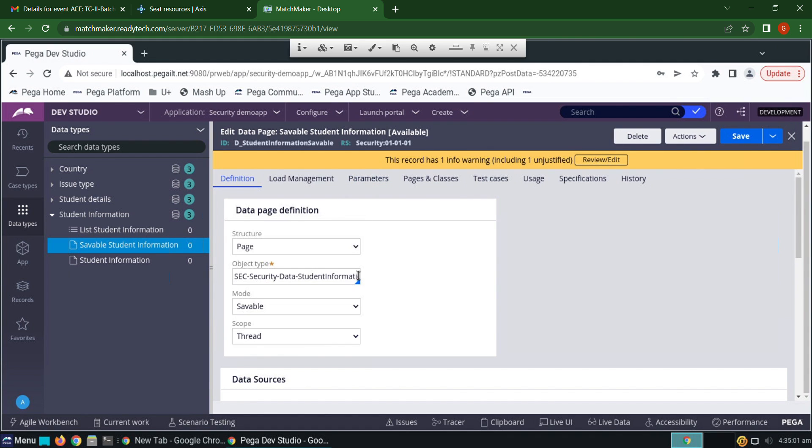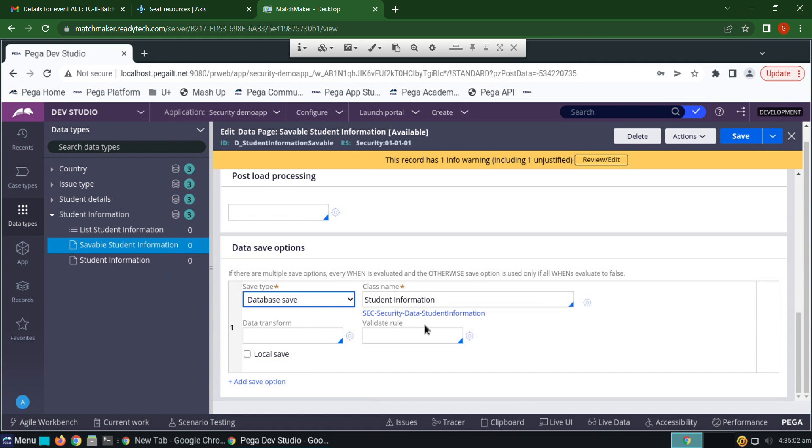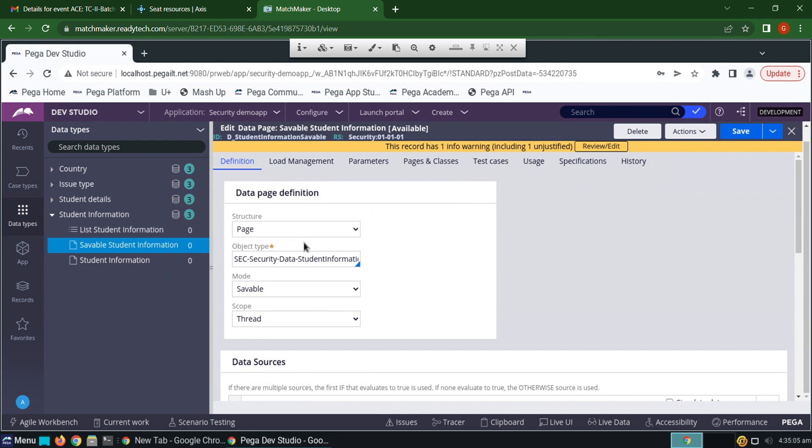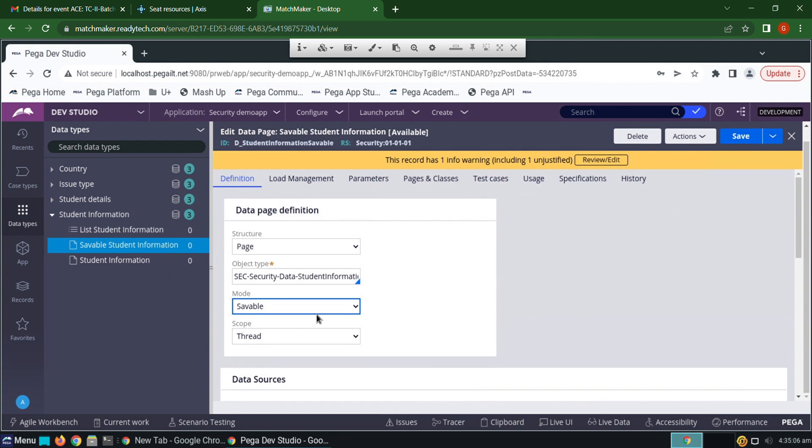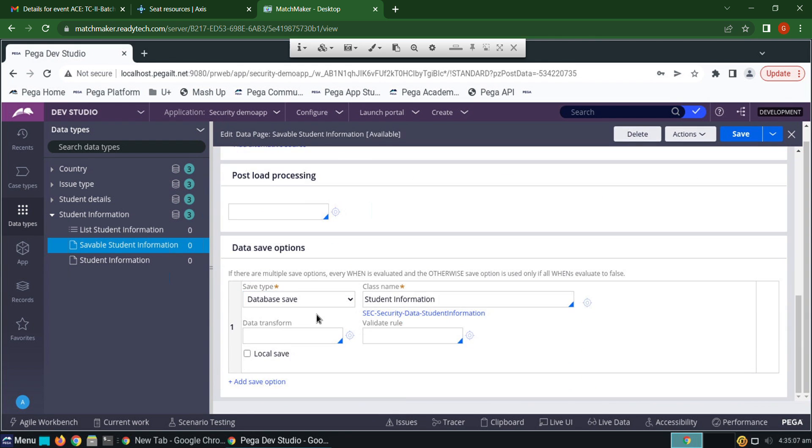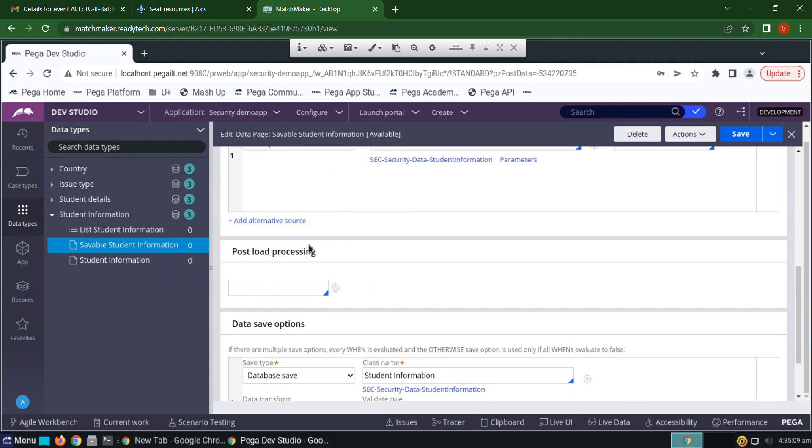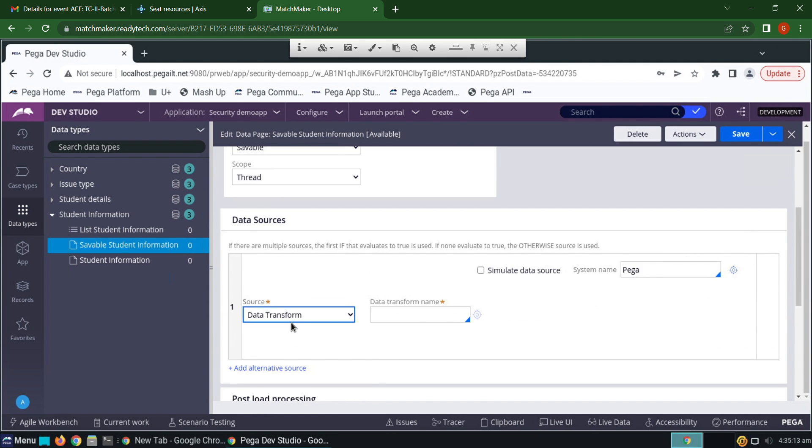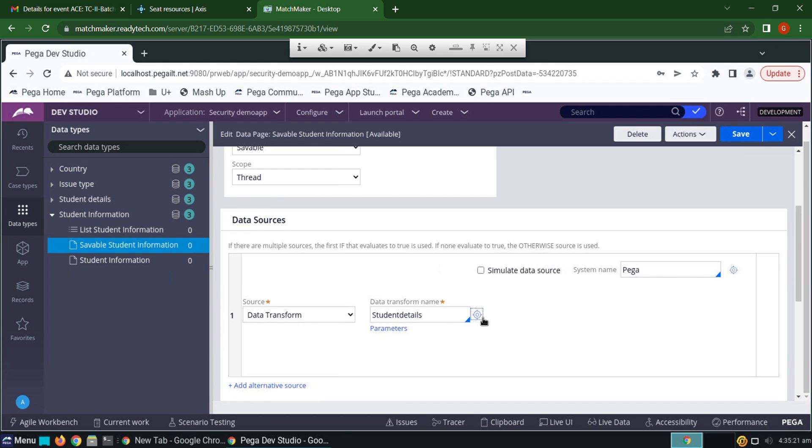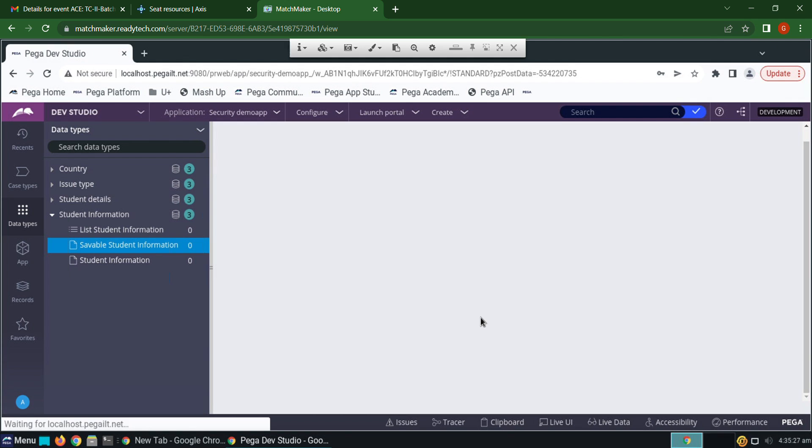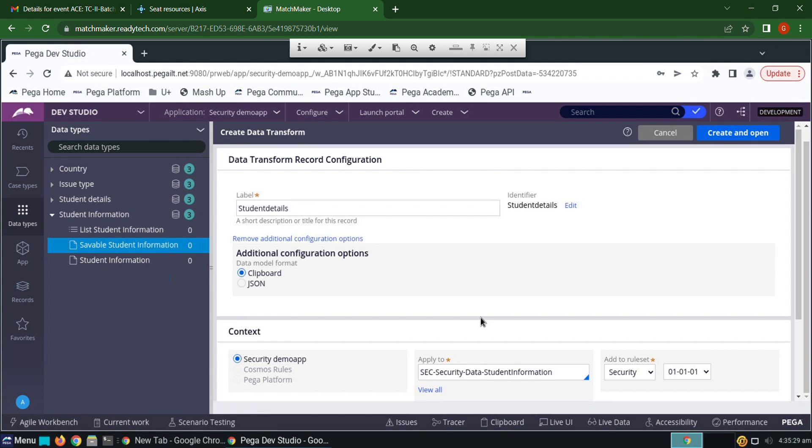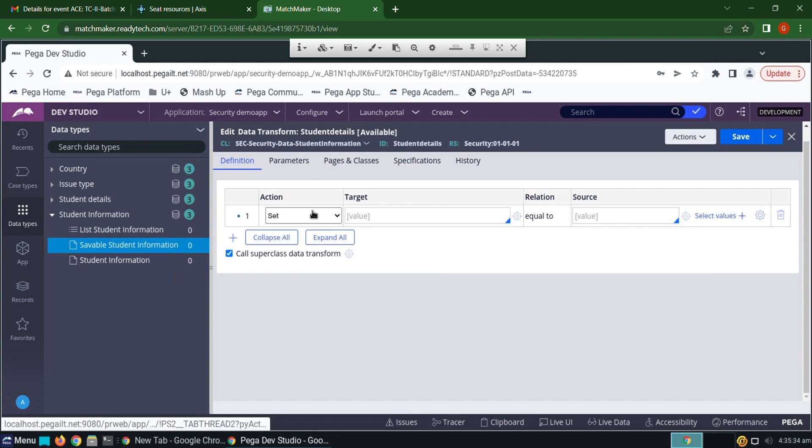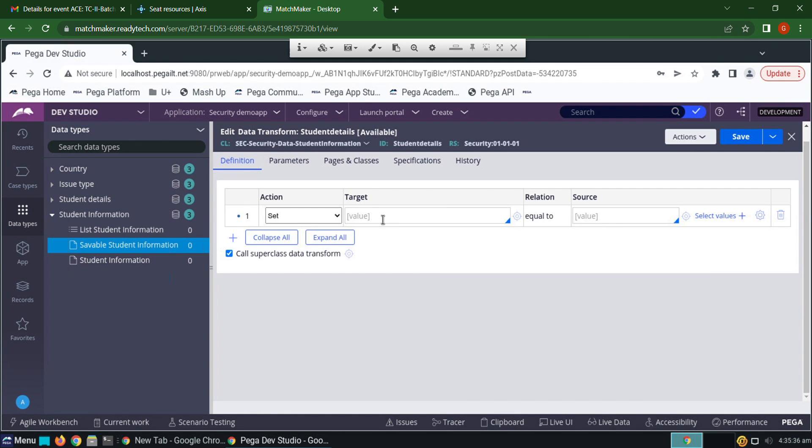Create a data transform rule in savable data page. Go to data sources, give it here as data transform, click student details, create, click create and open. What is the target? Roll number.